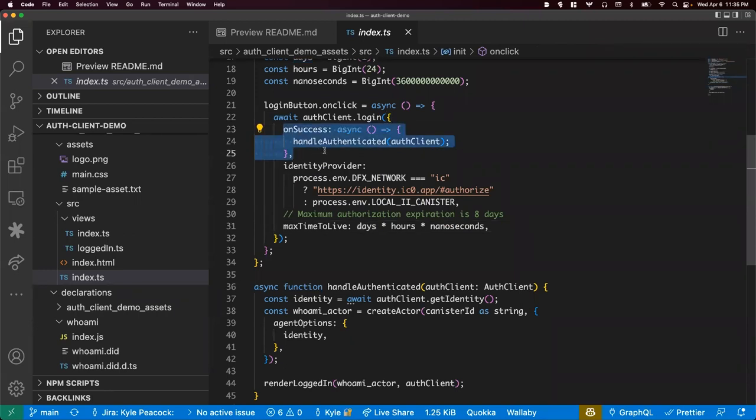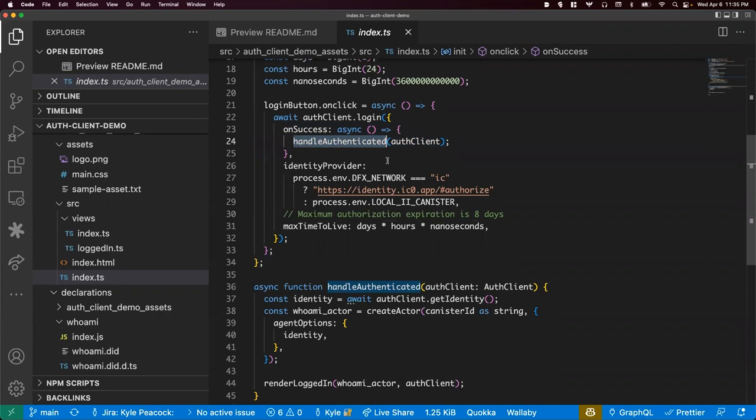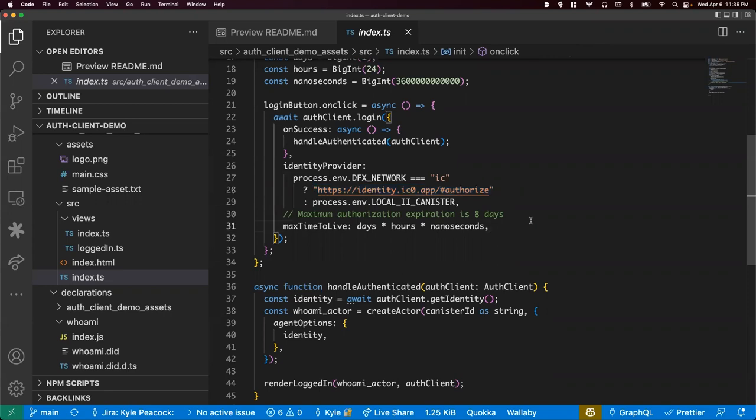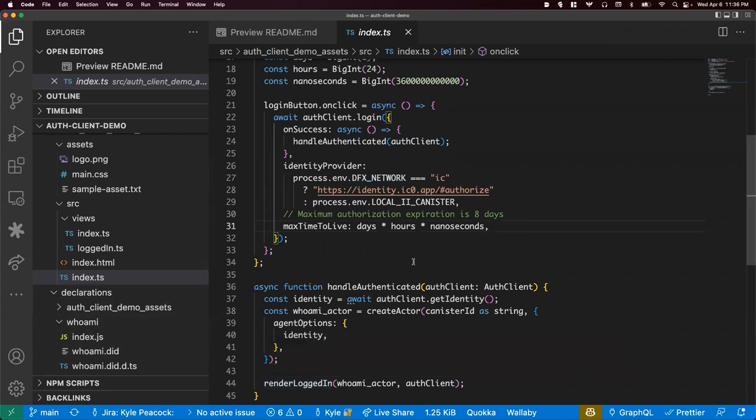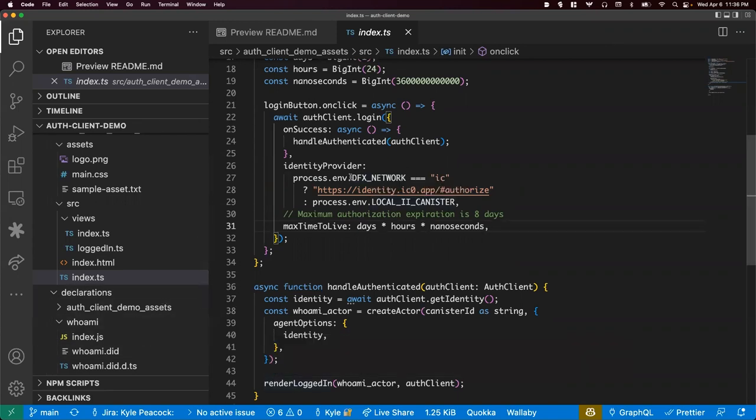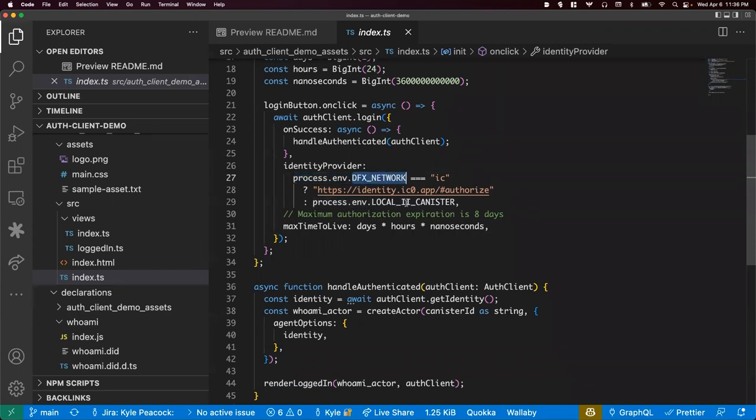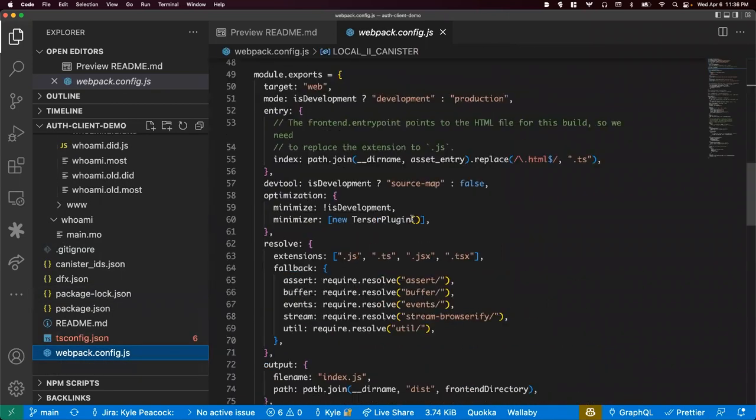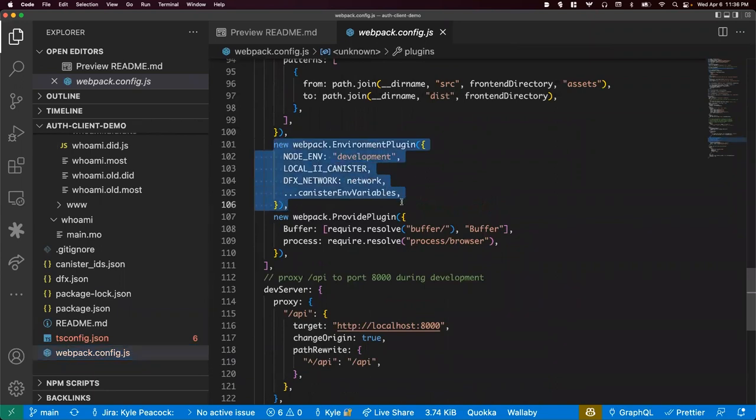There are some additional options you can pass with the create, but the default is going to work for you in most cases. When that is done, or if you are already authenticated. That can happen if you've already logged in before and your delegation is still valid. That'll be saved to local storage and it can just load up with the same identity as before. And so if you're in that situation, we'll just handle authenticated and take you with your authenticated identity. Otherwise, we're going to need to go in and log in. So there's a couple options here, but if you've ever done authentication before, there's always a couple options. And it's a pretty limited config. So we've got on success. That is simply a callback for when you have completed authentication. Then we call this handle authenticated method. There's an identity provider. If you don't specify anything, it'll always take you to identity.ic0.app/authorize.